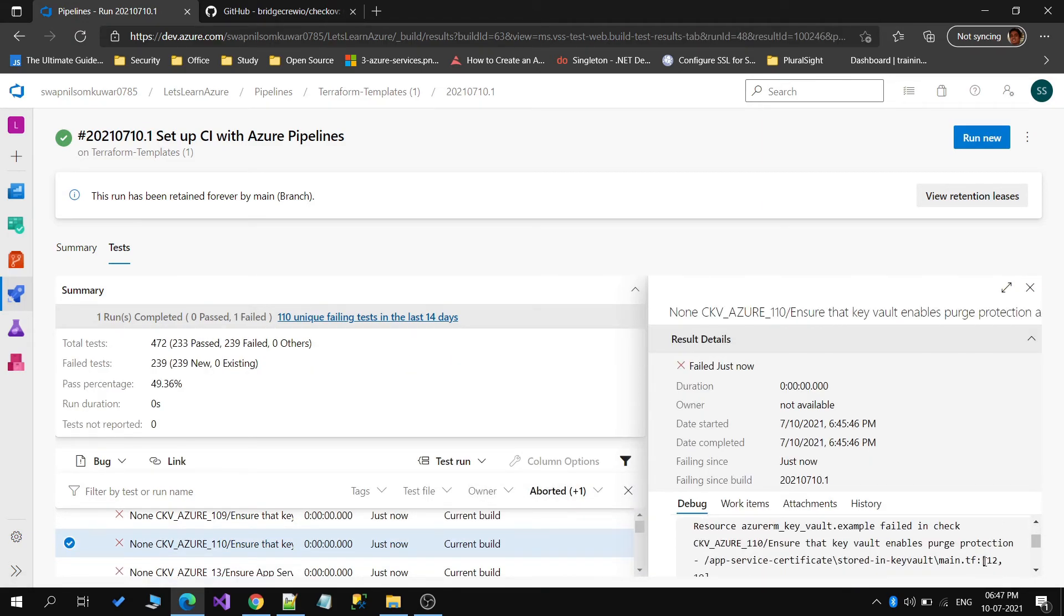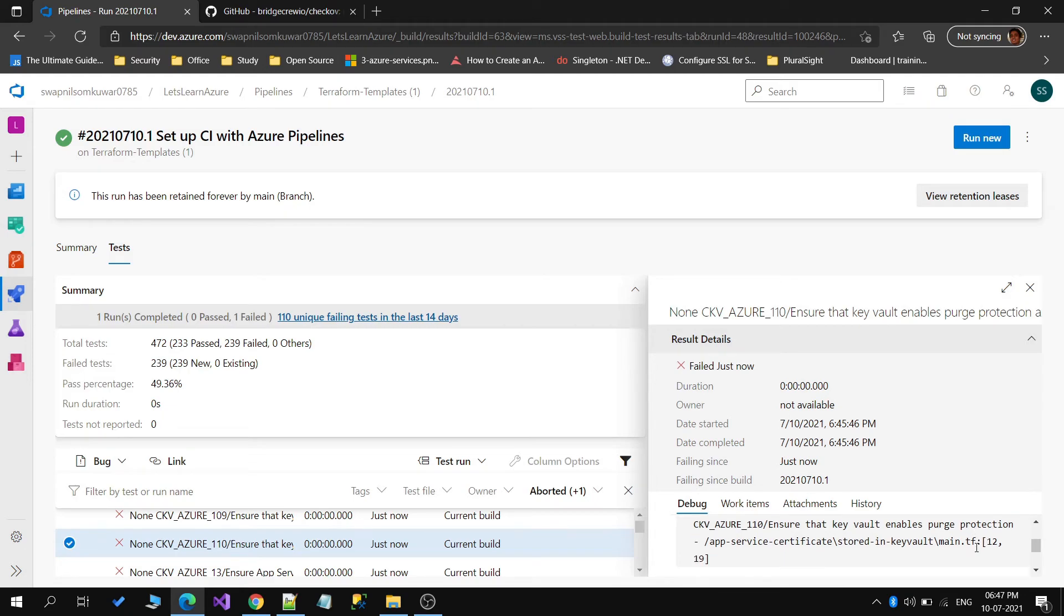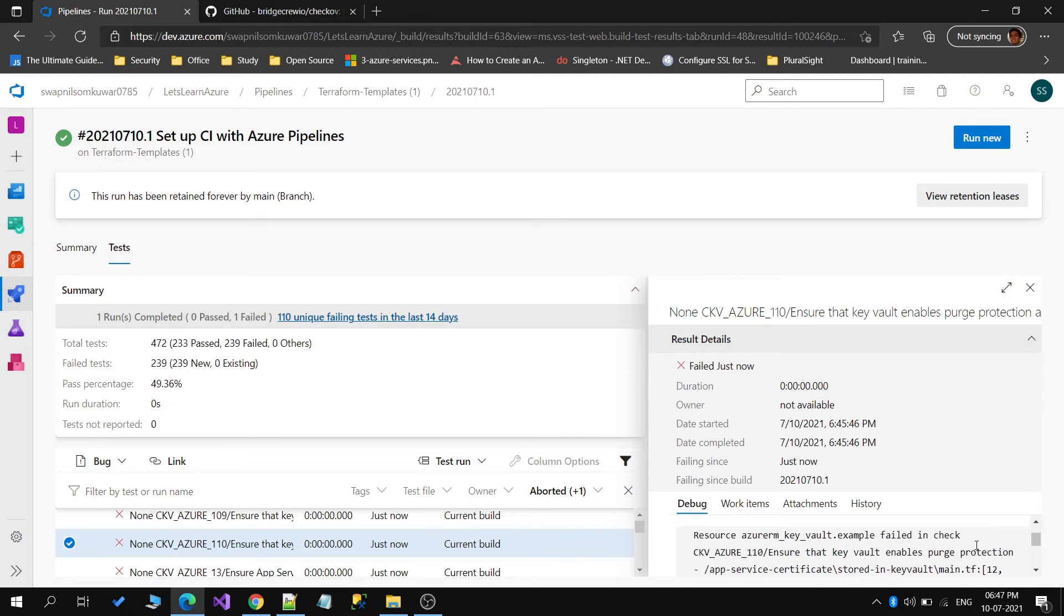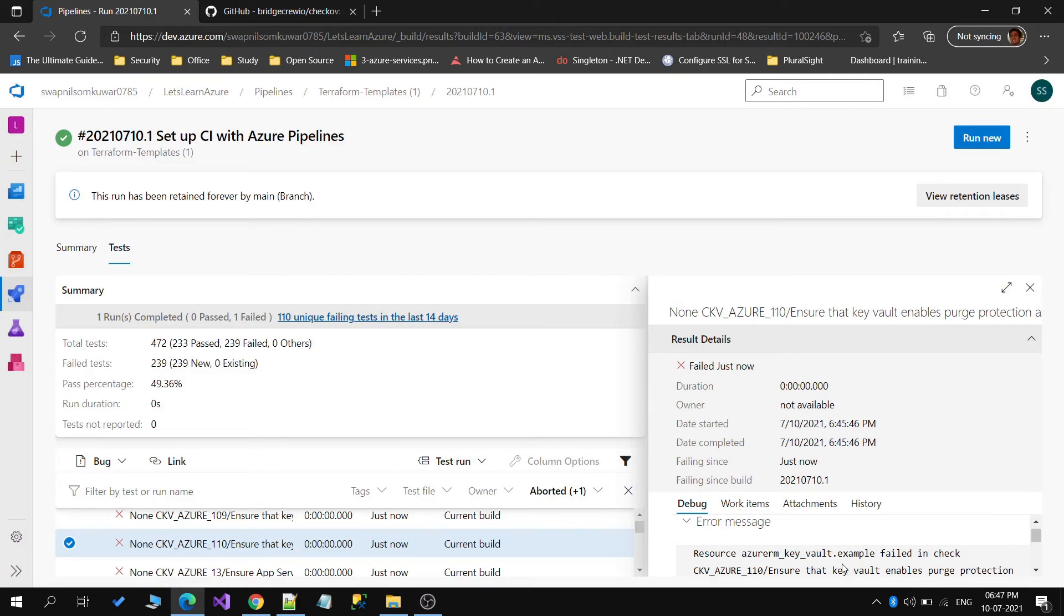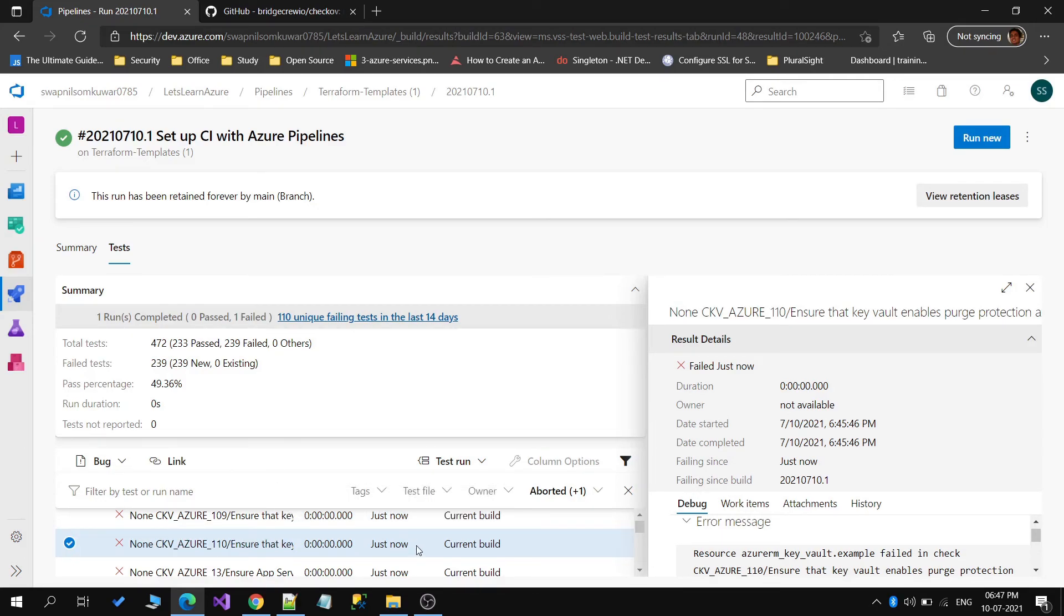This way you can make sure your Terraform templates have proper security configurations in place.